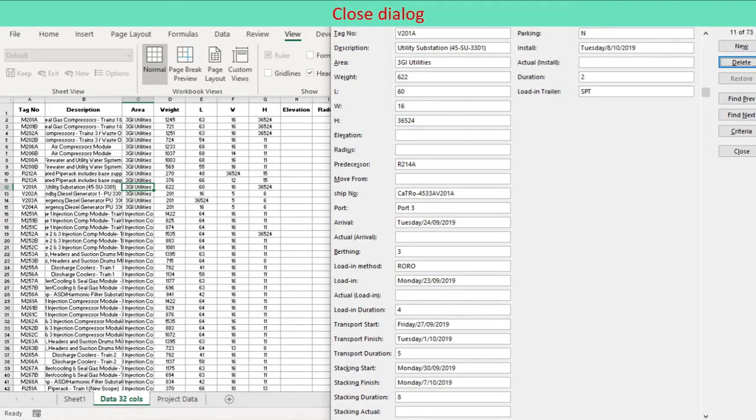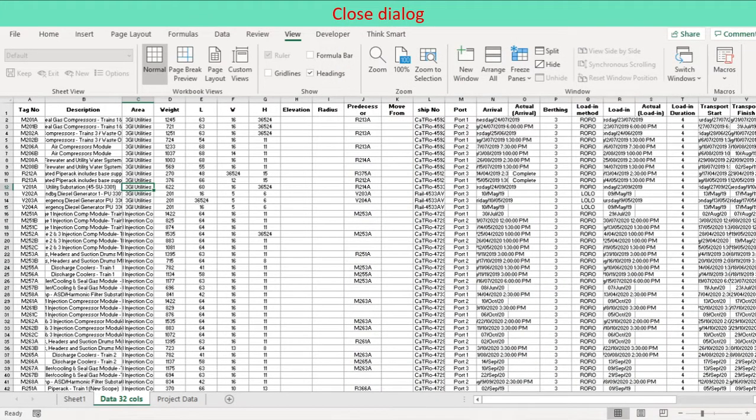Close data form. To close the data form and return to the worksheet, click Close in the data form.